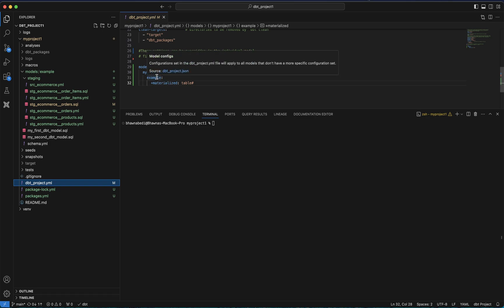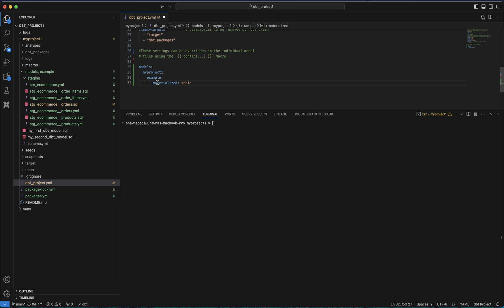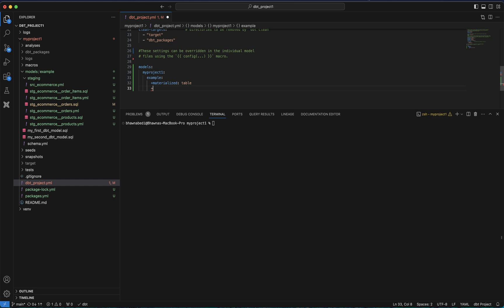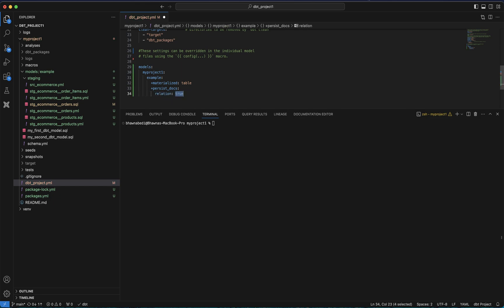Now you can see this dbt_project.yaml file. In one of our previous videos I already showed you how you can materialize the staging output as a table instead of a view. Here I will also add one more config using the plus symbol — I will say persist_docs, and you'll see the auto-suggestion: persist_docs. Then I'll add relation: true and columns: true. Let me show you what these settings actually do.